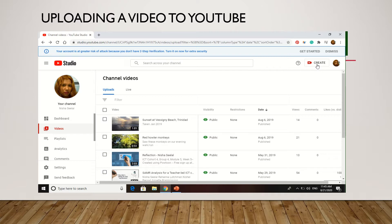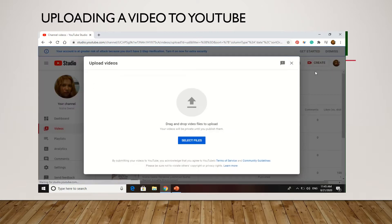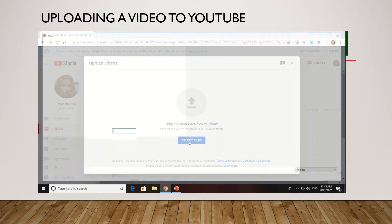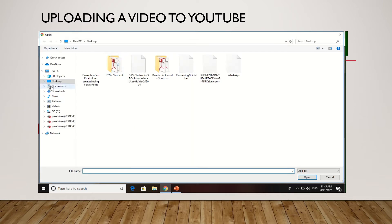You're looking for the create button, so you click create and upload videos. This box is going to come up here which allows you to navigate to your file, so you click select files.